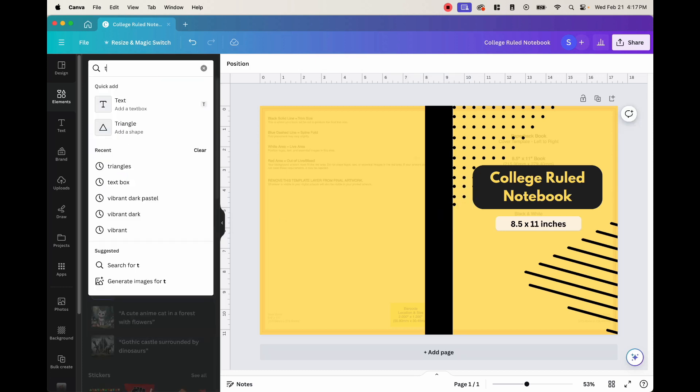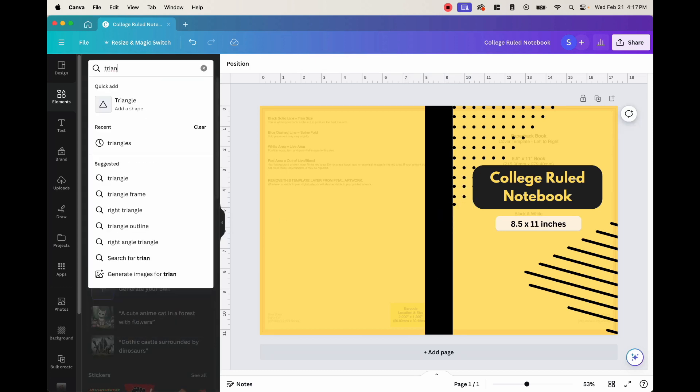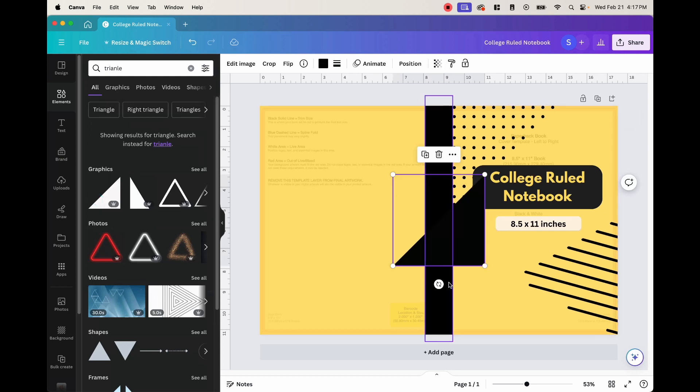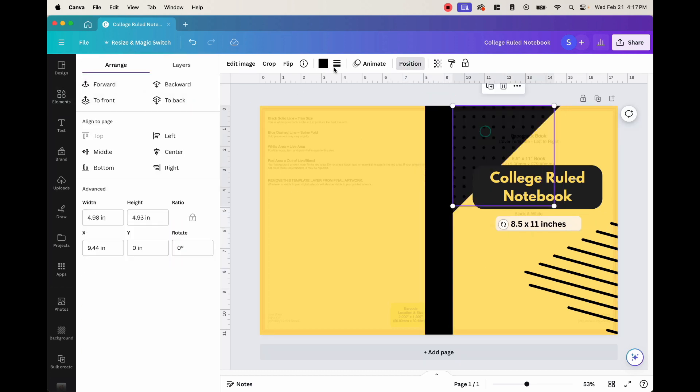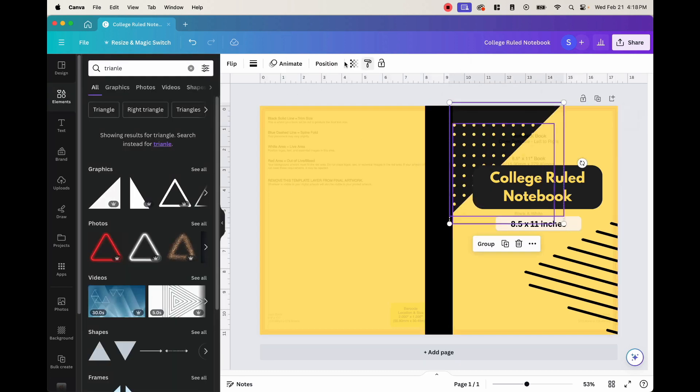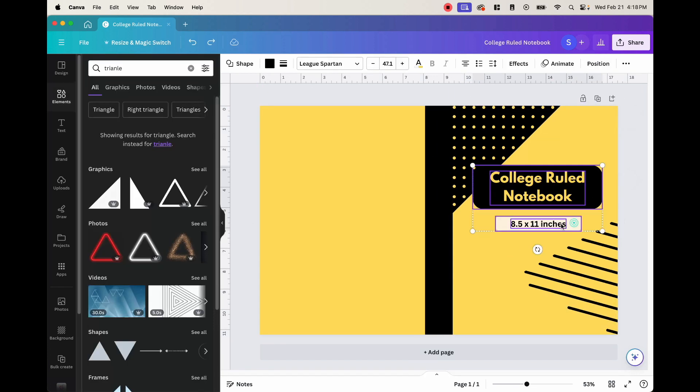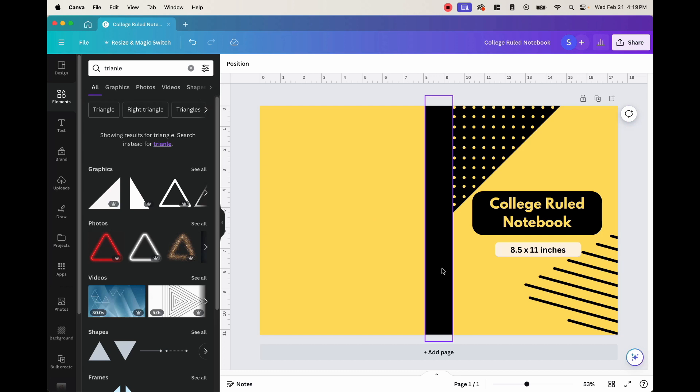So go ahead and put triangle. And use one of these. And let's say we're happy with this design. So this is all good.